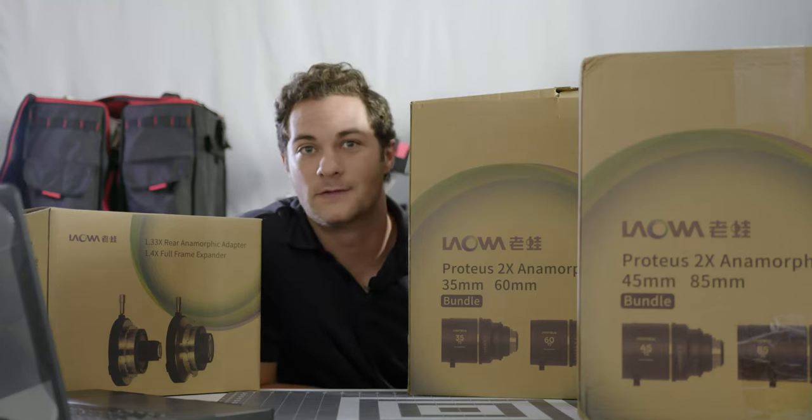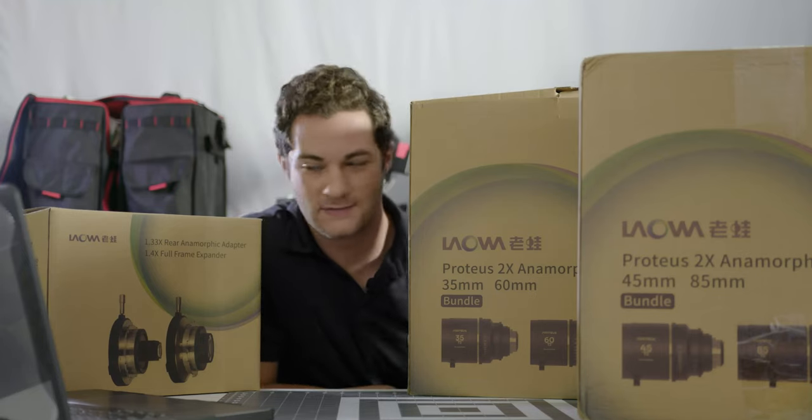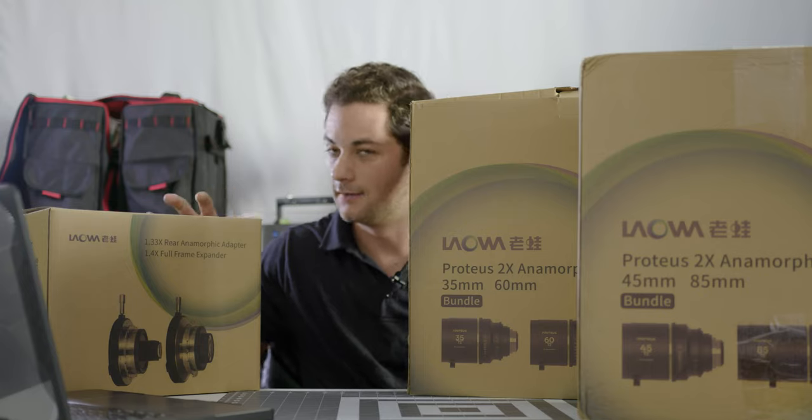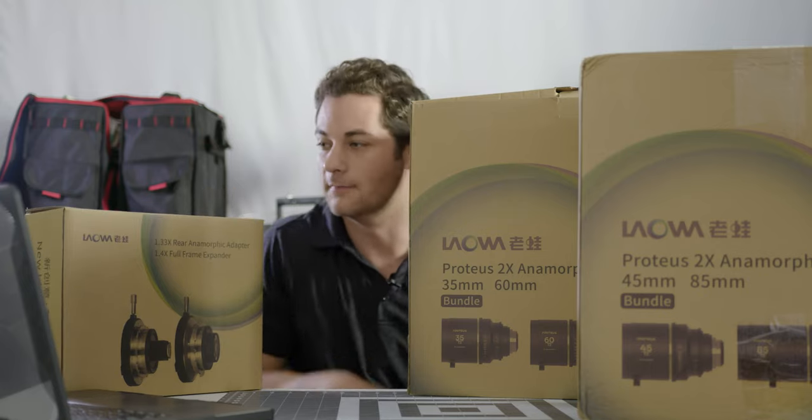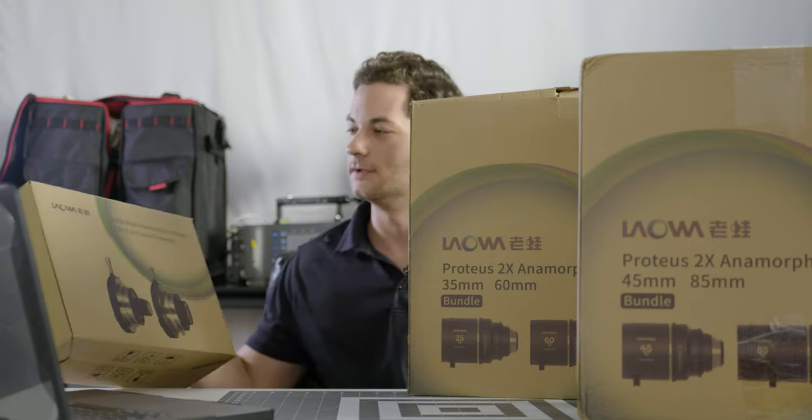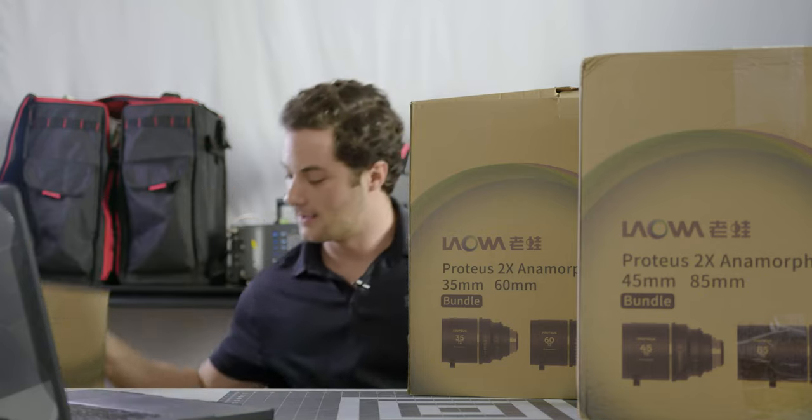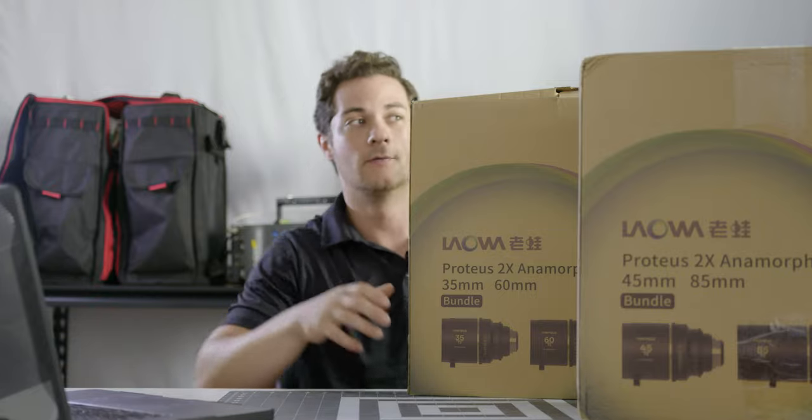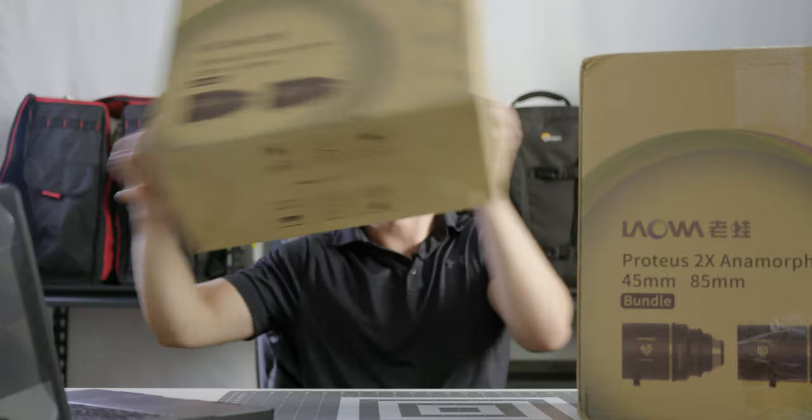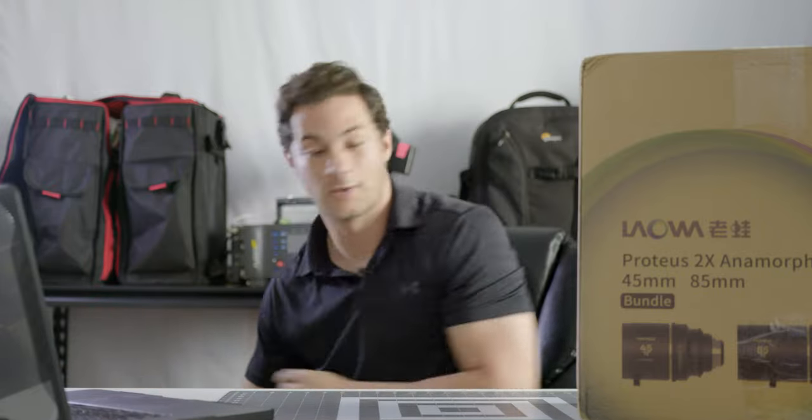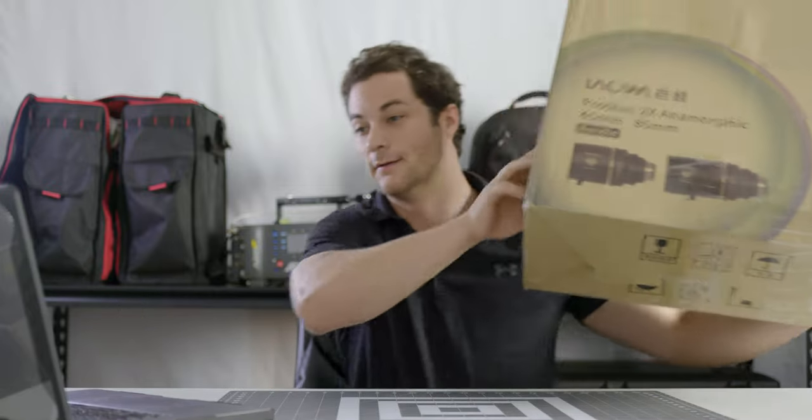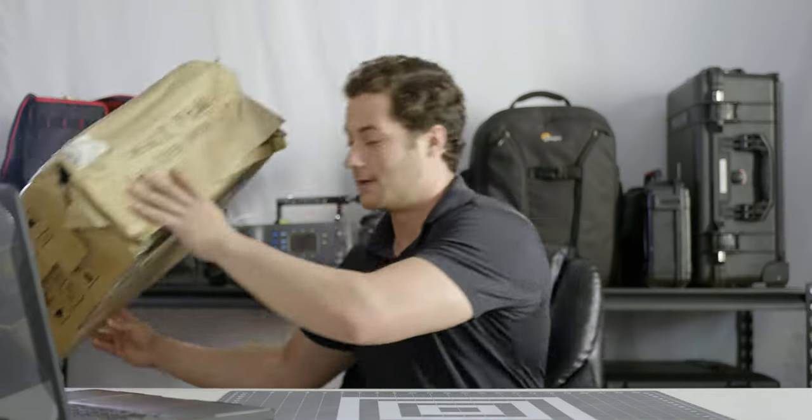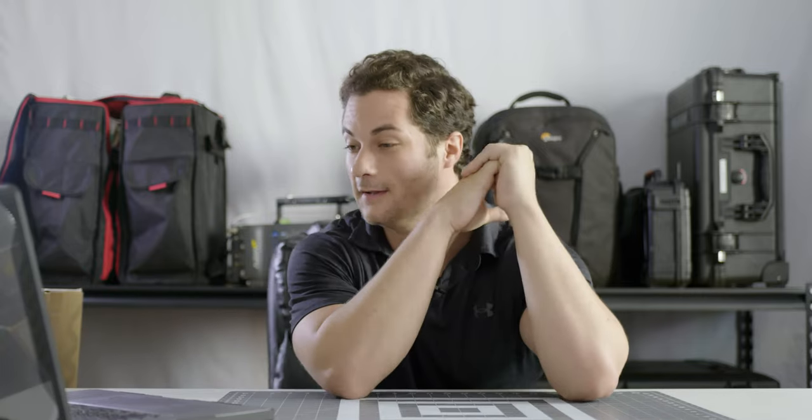Today I'm unboxing these. This is the full set of Laowa Proteus lenses and their 1.4x full frame expander. So let's get to it. You can probably tell that these cardboard boxes are fake. Well, at least they're empty.